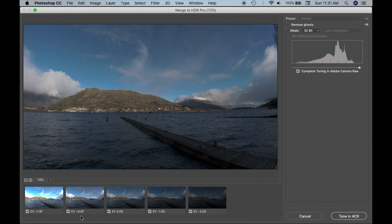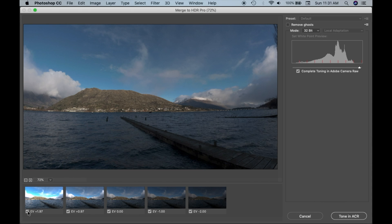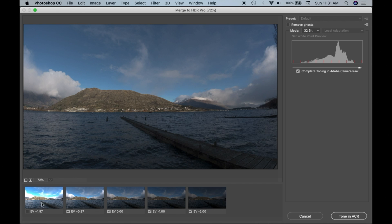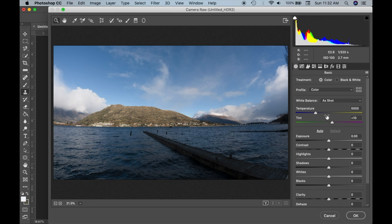I'm going to go to Edit, then Edit In, and Merge to HDR Pro in Photoshop. This window will bring up your five photos and your different exposures, so you can deselect them if you want. I'm going to deselect this one because I can see in the highlights there's an aqua color coming through that I don't want. Once I'm done, I'm going to tone in ACR — Adobe Camera Raw — and that's going to create the HDR photo.